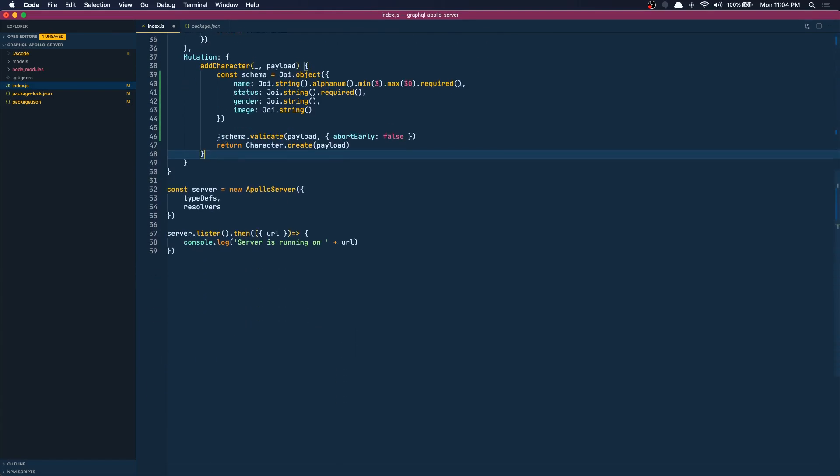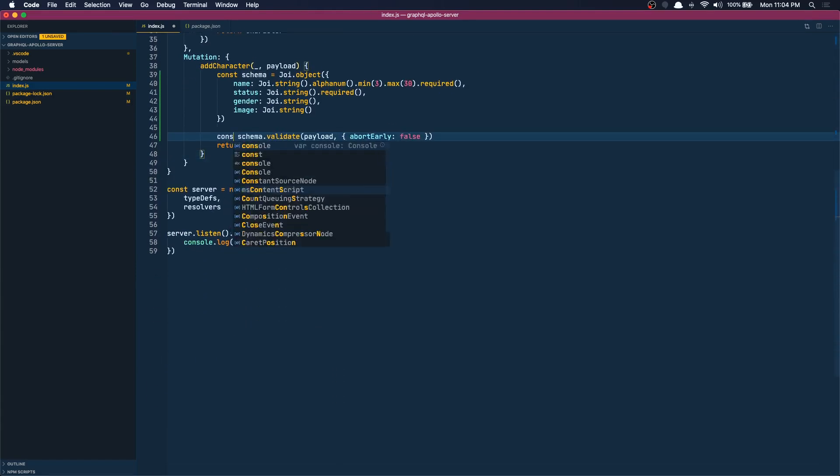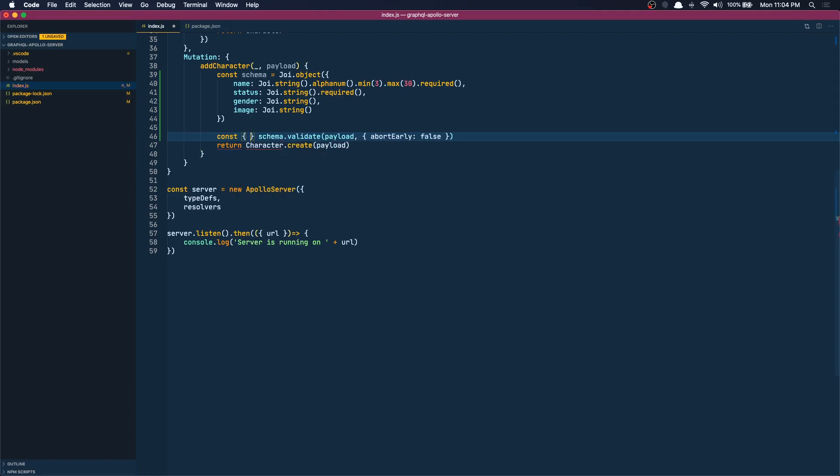Okay so what this gives us is two things: it gives the value if it passes, it gives the error if it doesn't. So I want to do if there's an error...